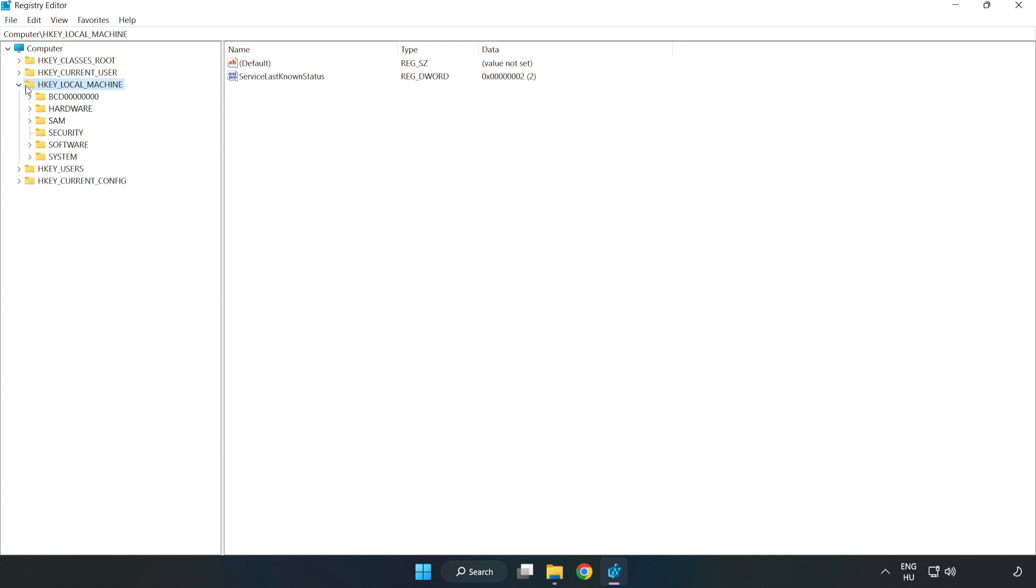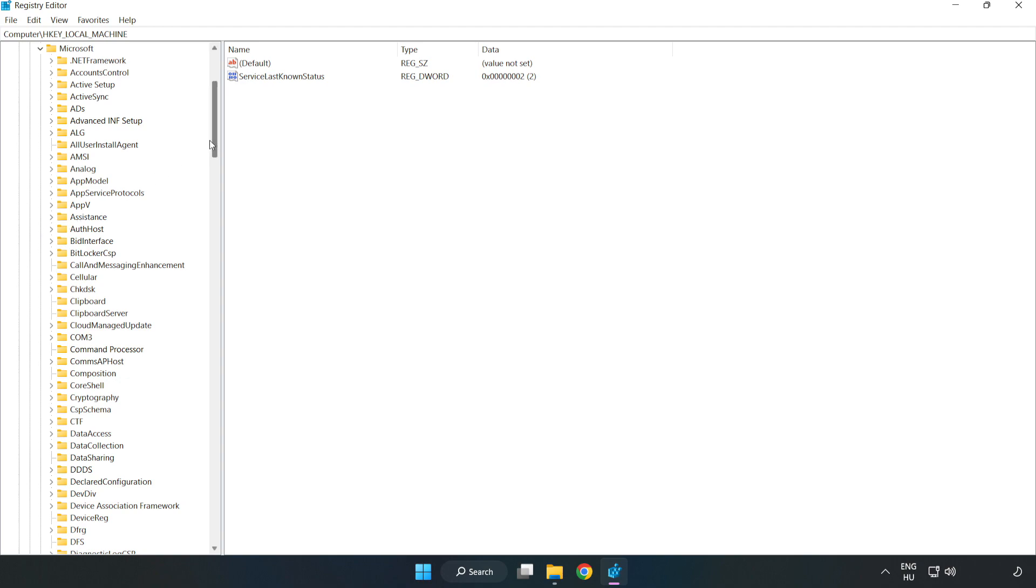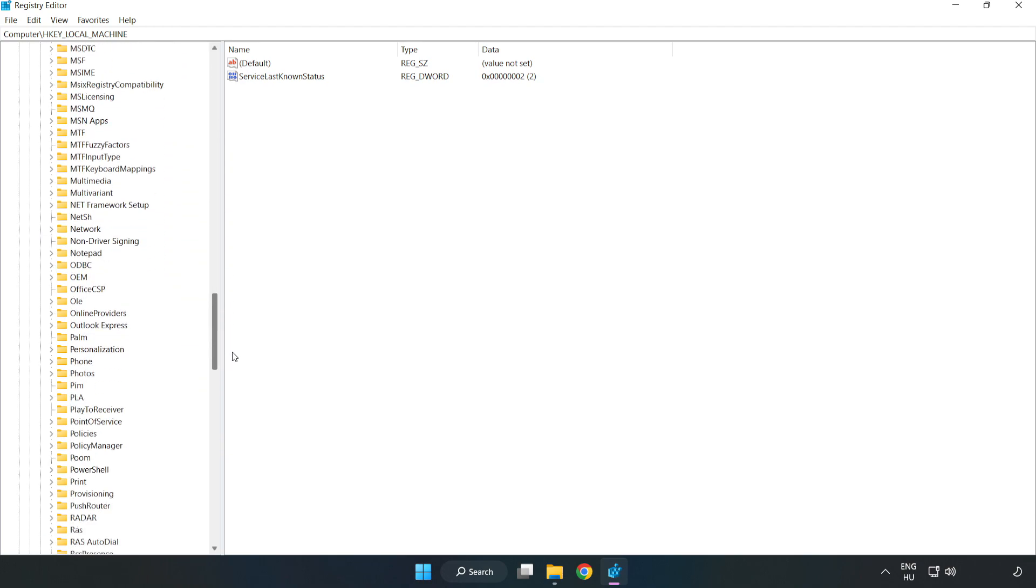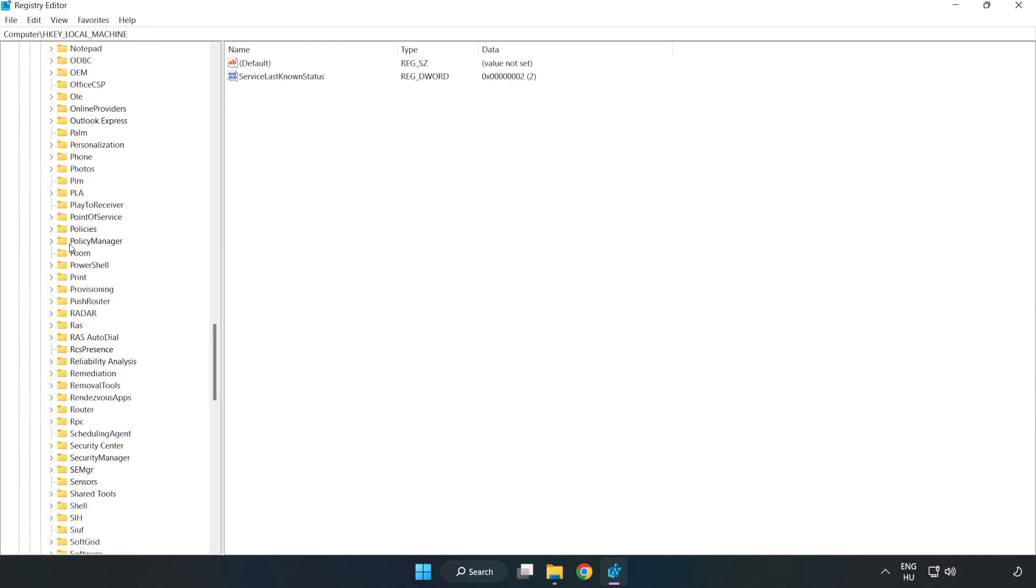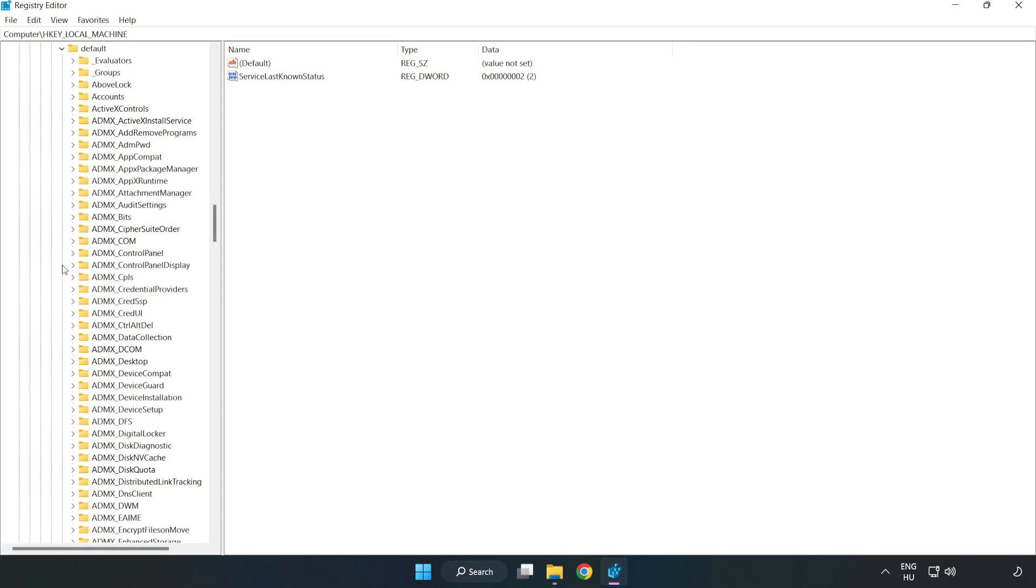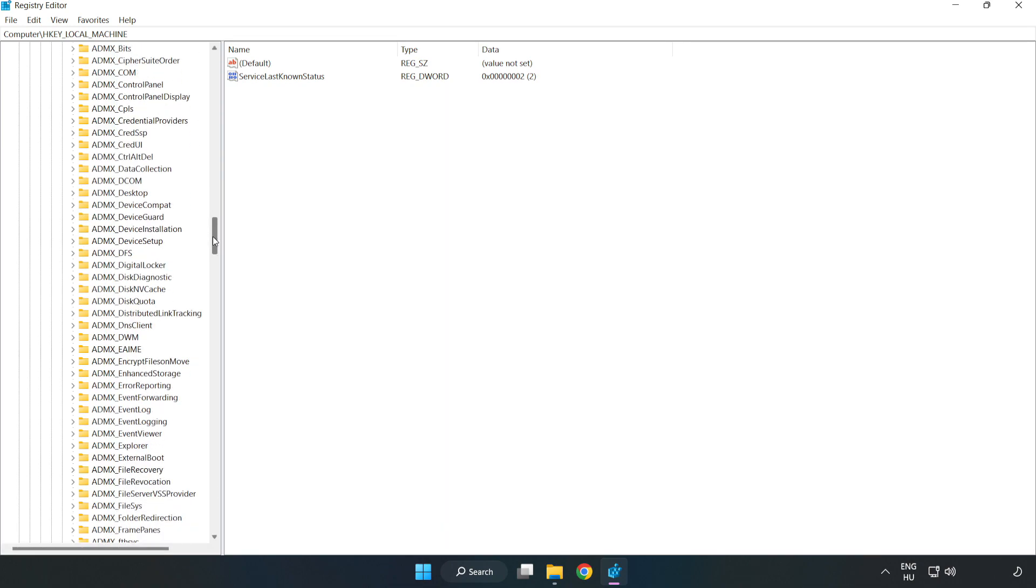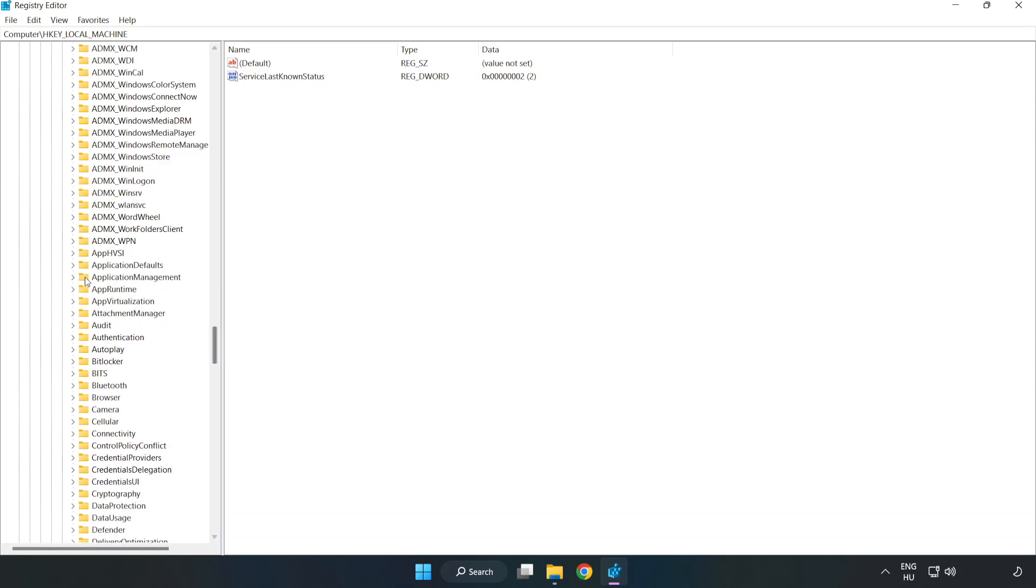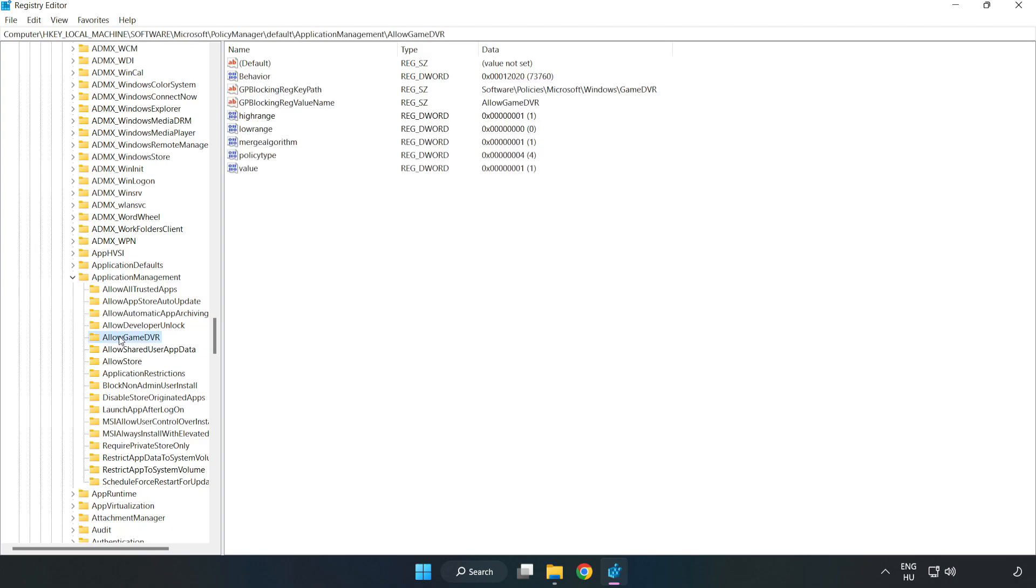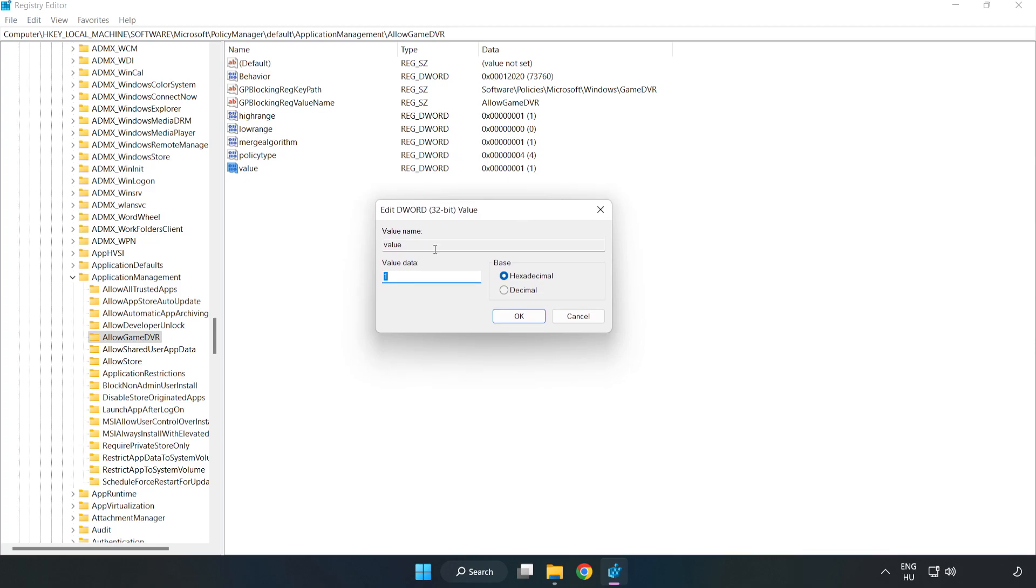Navigate to HKEY Local Machine, Software, Microsoft, Policy Manager, Default, Application Management, Allow Game DVR. Right-click Value and click Modify. Type 0 and click OK.